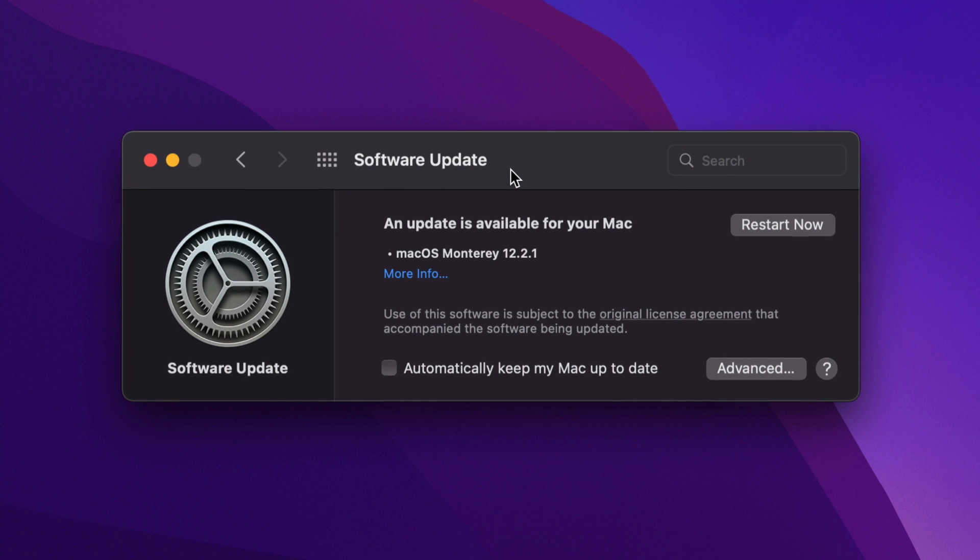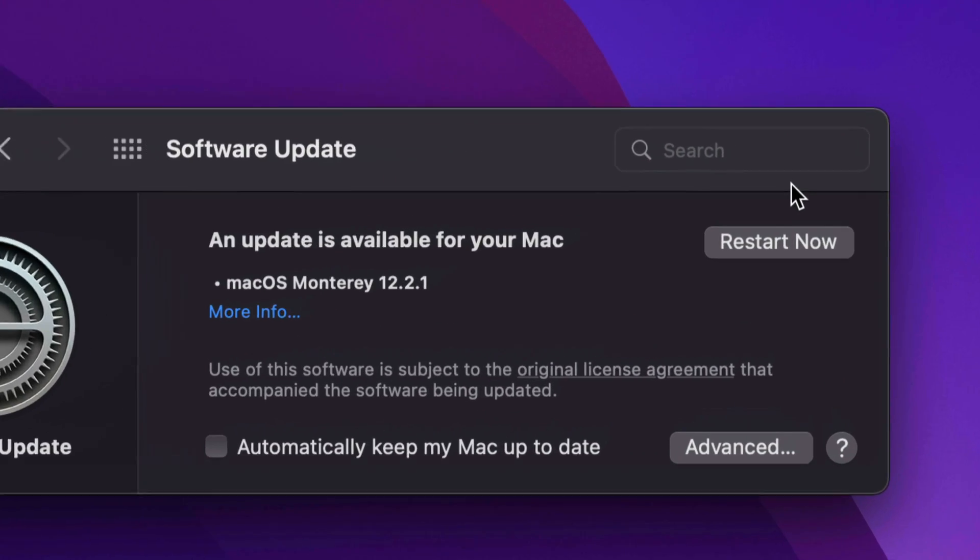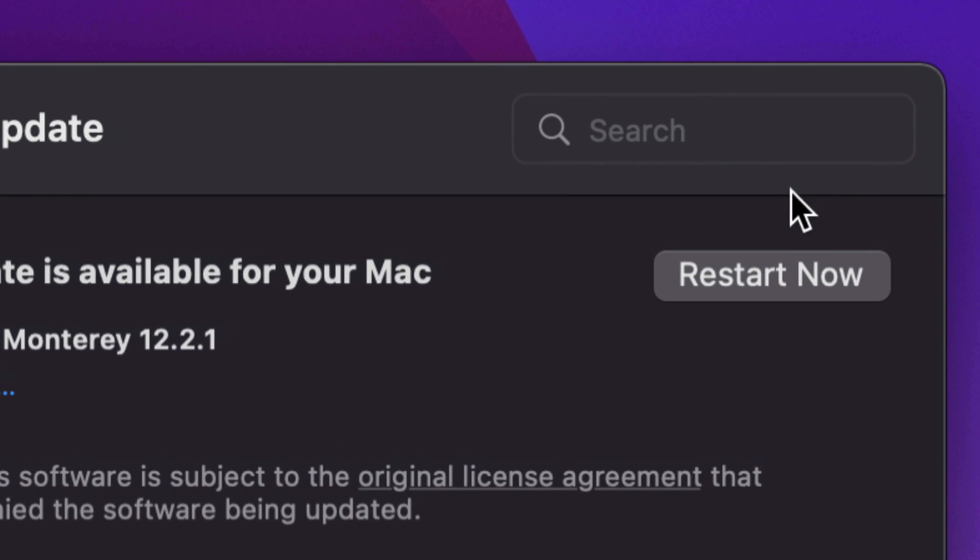However, if you didn't get that, you would see something like this. Right here you will see the option to Restart Now. Just click on Restart Now, and your Mac will turn off. You're going to see an Apple logo and a loading bar.